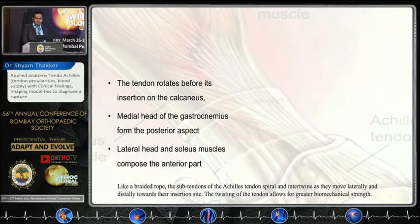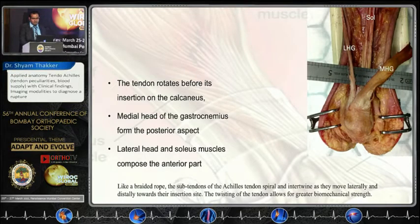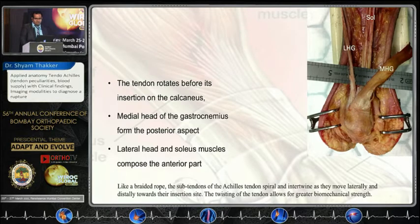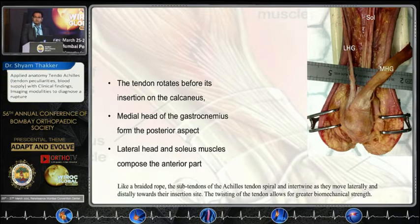The medial head of gastrocnemius forms the posterior aspect, as seen in the cadaveric specimen. The lateral head of gastrocnemius forms the middle lateral aspect, and the medial part of the middle aspect is formed by the soleus.